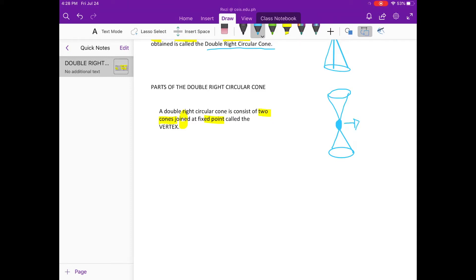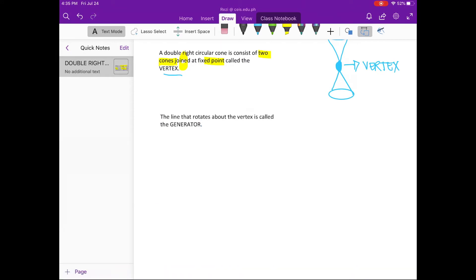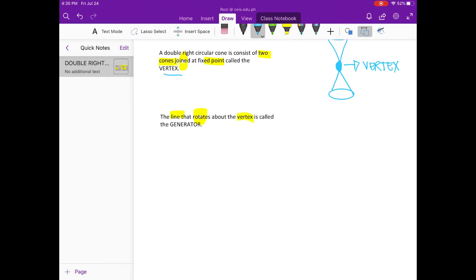That fixed point is called the vertex. Now let's analyze the line that rotates about the vertex. From the double right circular cone, here is the vertex. The line that rotates about the vertex is called the generator.